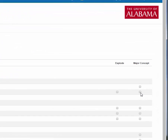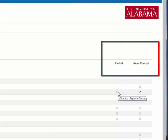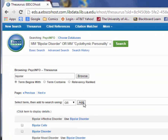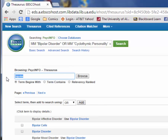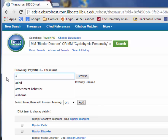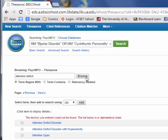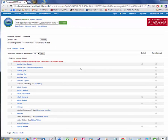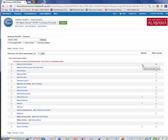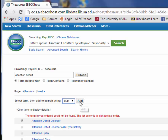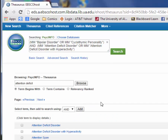Over here on the right, I'm going to check boxes for Explode and Major Concept. Explode will add related terms and Major Concept tells the database to only give me articles where these terms are the main idea. See what happens when I click Add. Now I search for Attention Deficit in the same way and check Explode and Major Concept again. I have to make sure to change the dropdown to AND so I only get articles that have all of my terms.